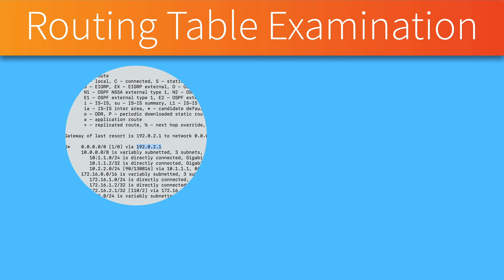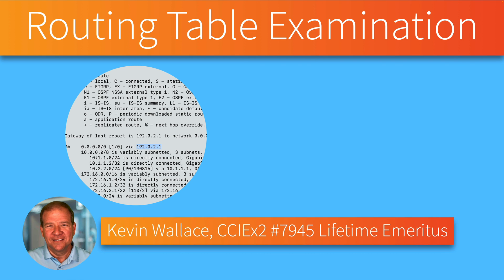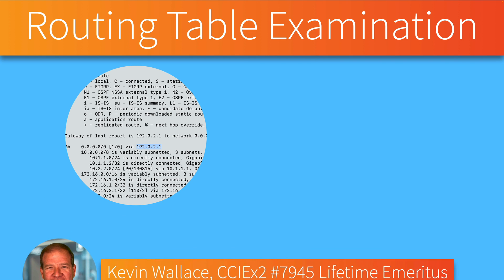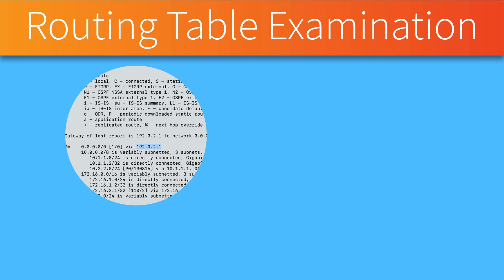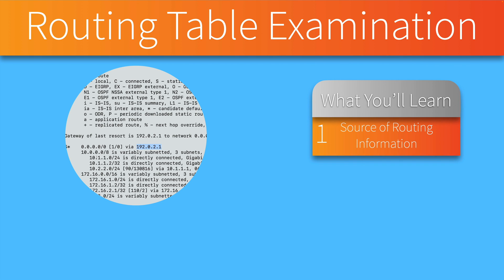In this week's video, we're going to consider how to examine an IP routing table on a Cisco router. Hi, my name is Kevin Wallace. Welcome back to the channel, and specifically in this video, we're going to take a look at the output of the show IP route command. That's going to give us IP version 4 route information, and we'll discuss how to interpret that output to determine things such as the source of routing information.